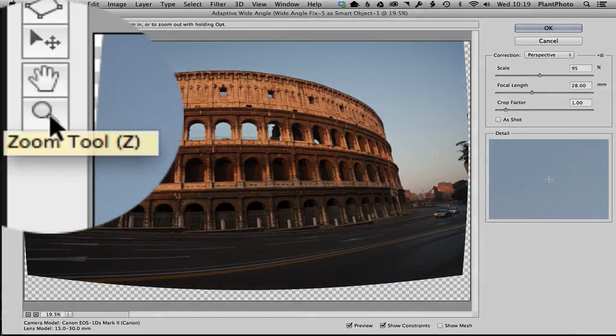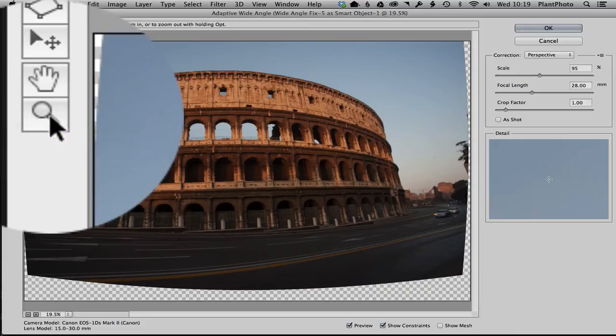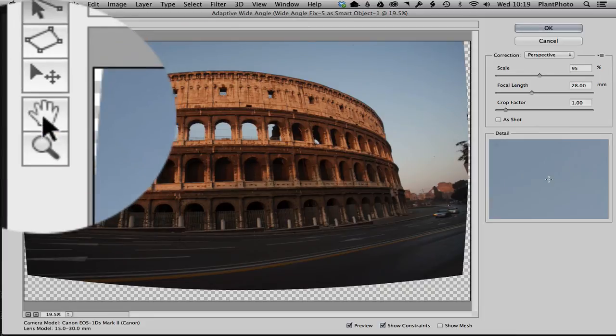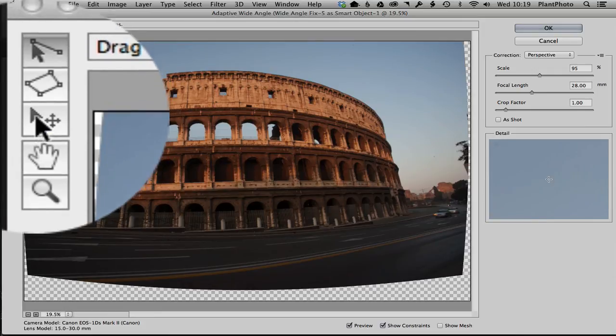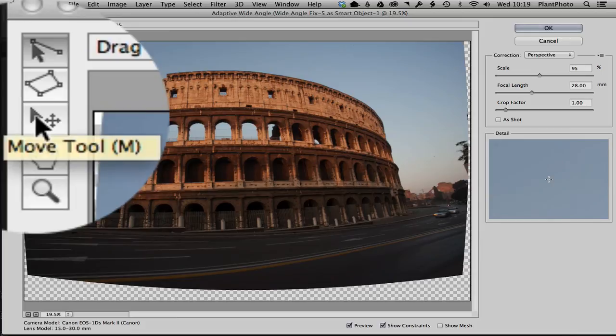the zoom tool, which I think is fairly straightforward and something you'd be familiar with in Photoshop. We've got the hand tool here, which allows you to move the image around, and we've got the move tool, which